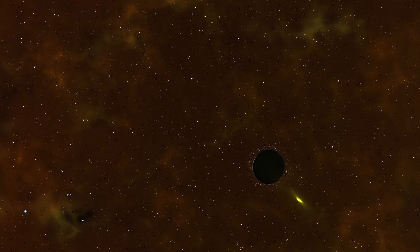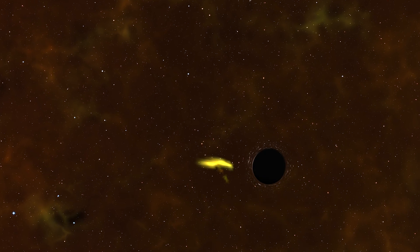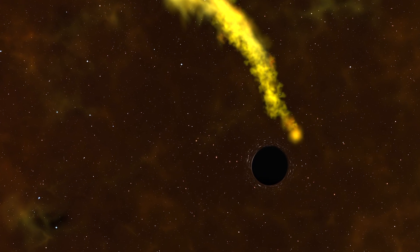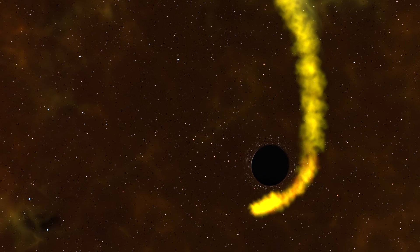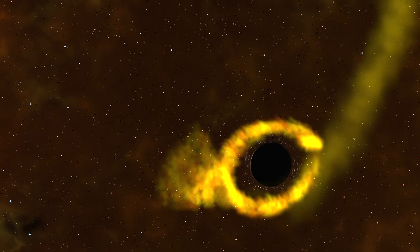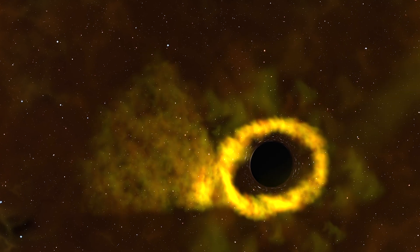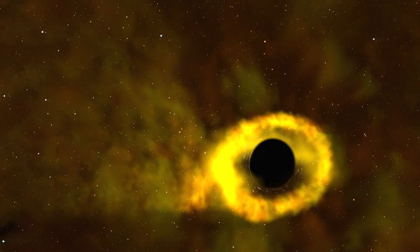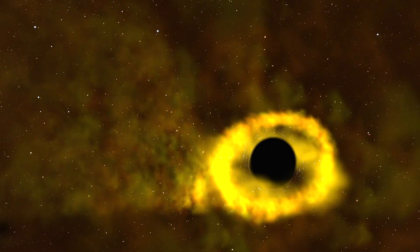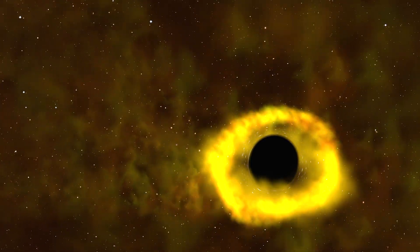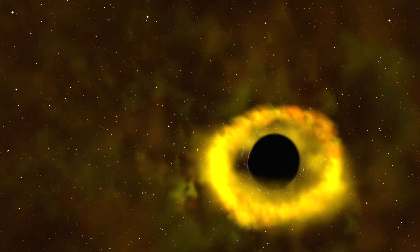These outbursts are rare, happening only once every 10,000 to 100,000 years in a galaxy like our own. Future discoveries will help us learn even more about these uncommon cosmic blasts.